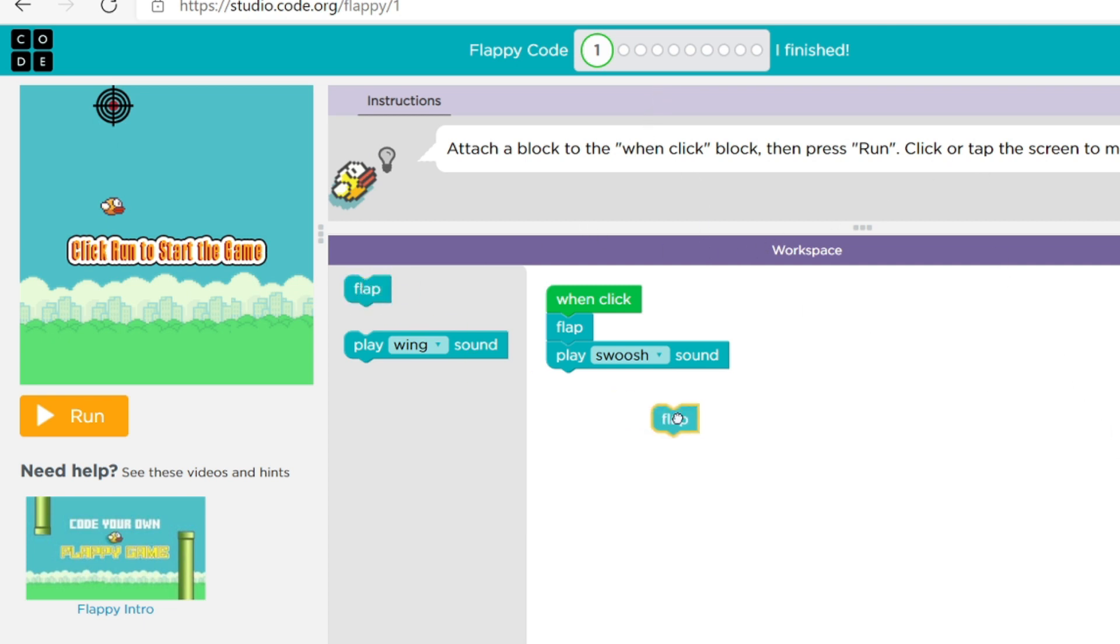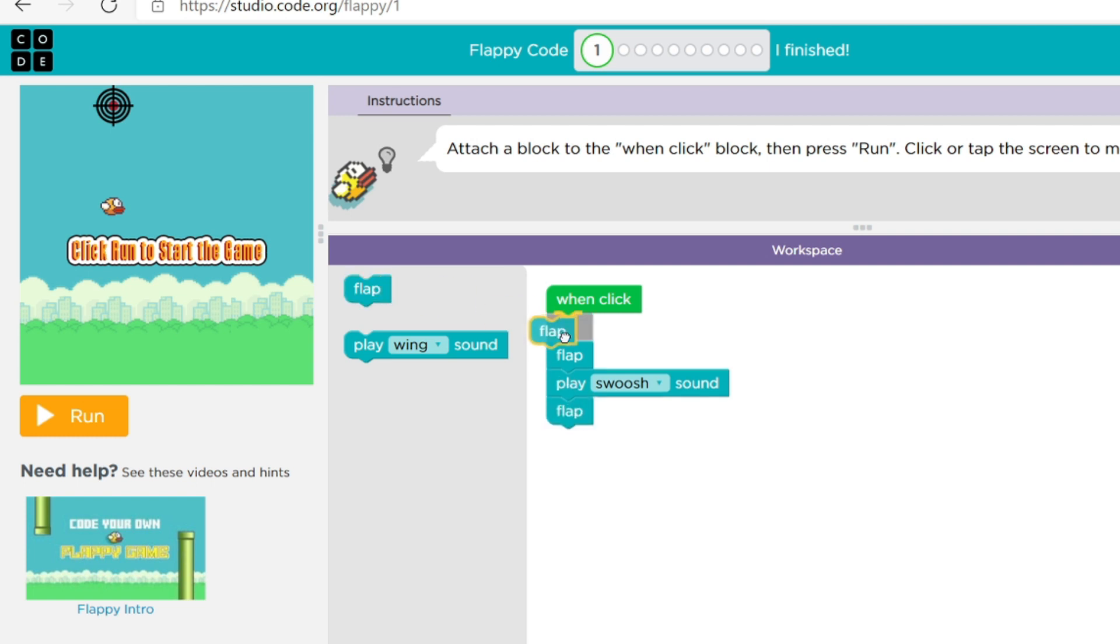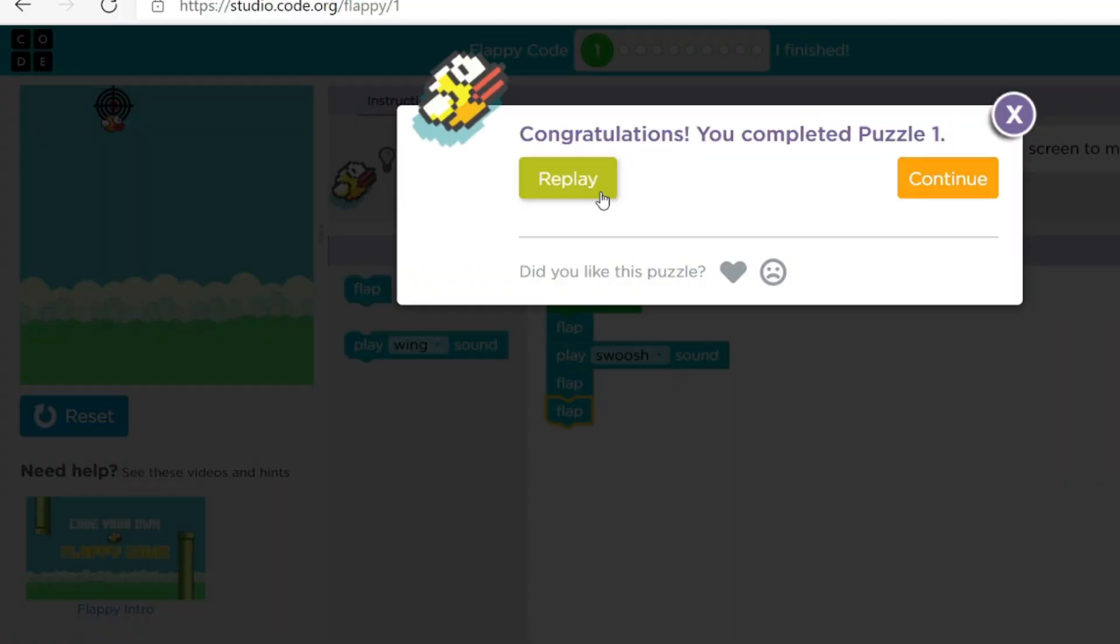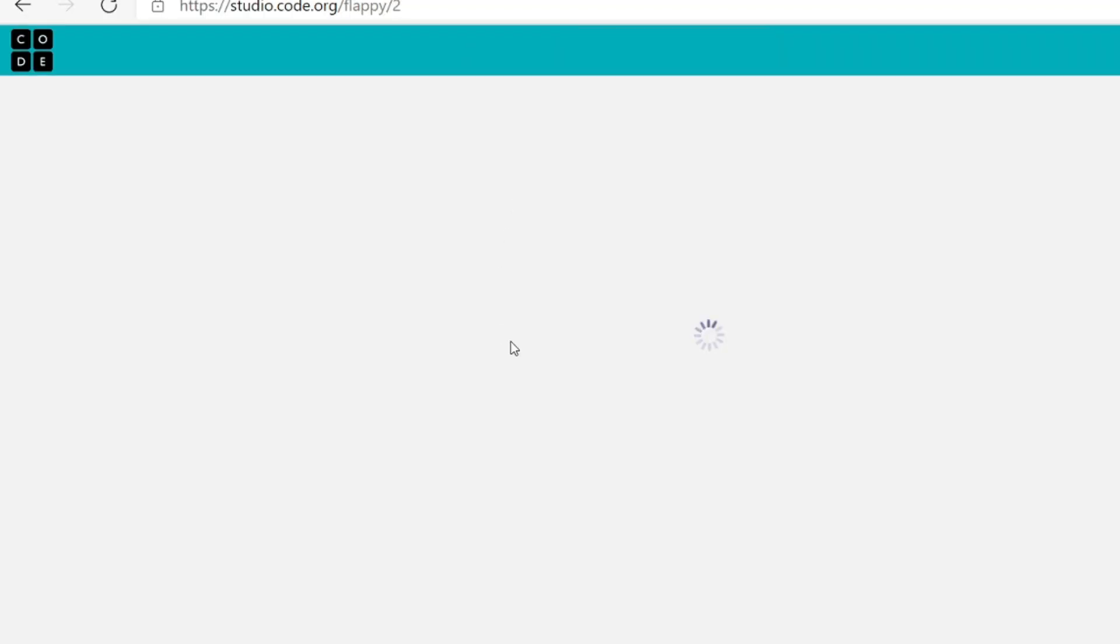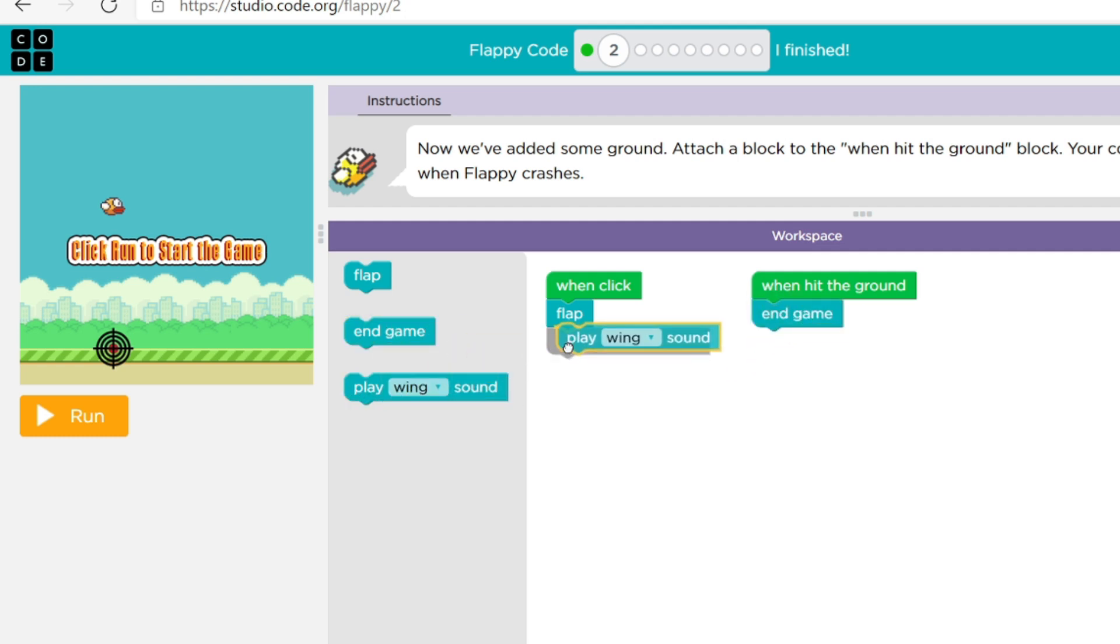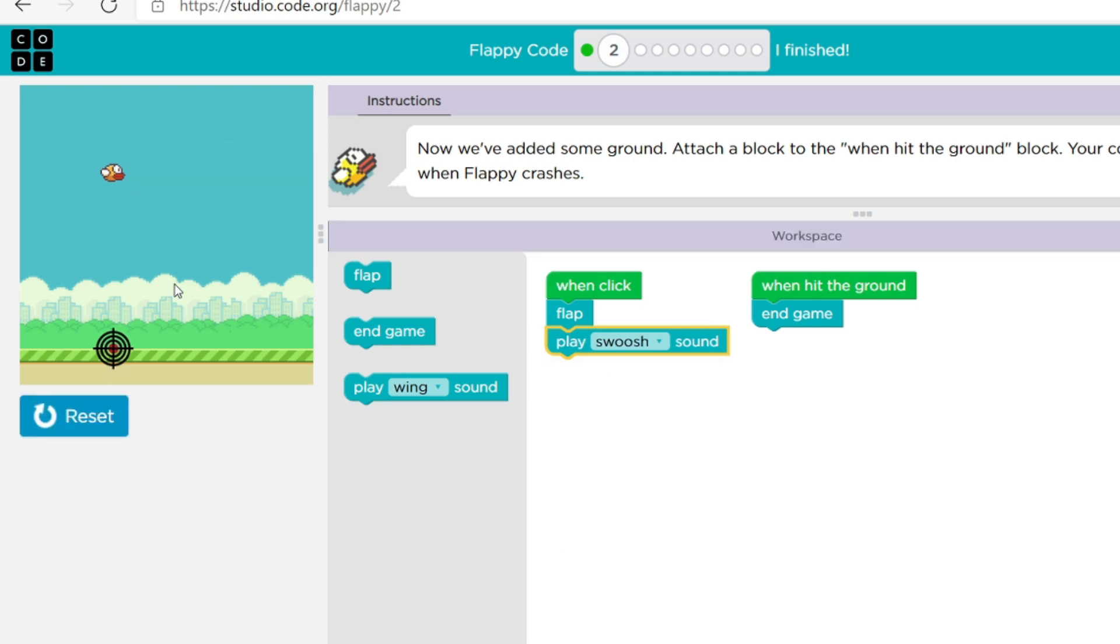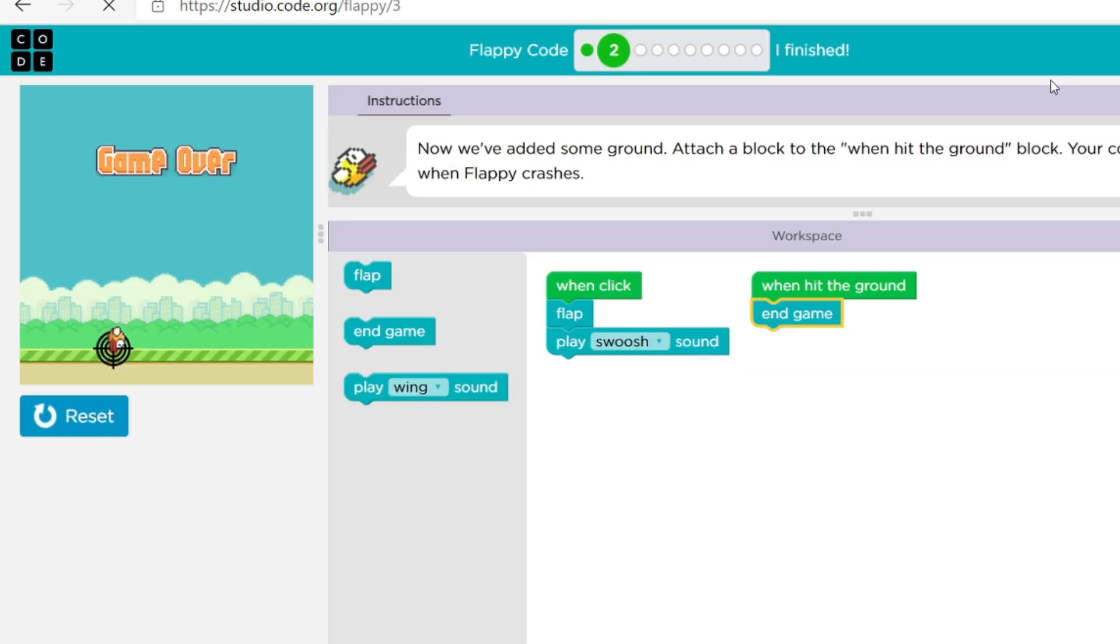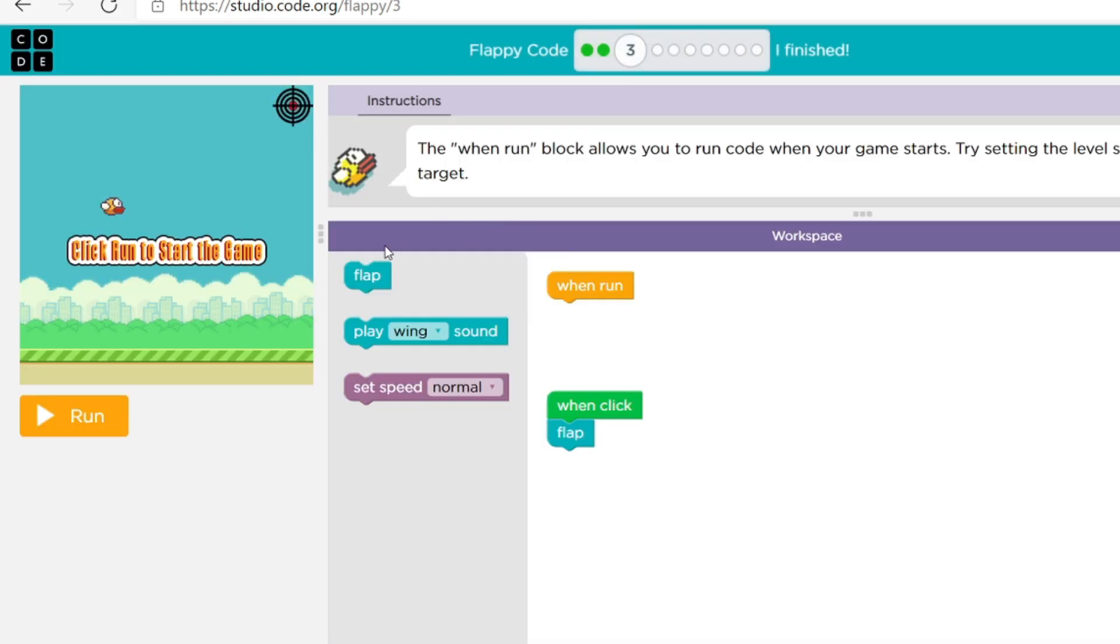So then we just gotta keep flapping right, flat flat, we did that. Okay so now when hit the ground, end game and then play wing sound. Of course we're gonna do whoosh. Let's see, we did that.